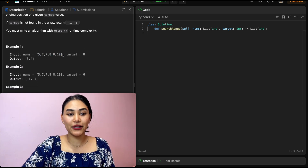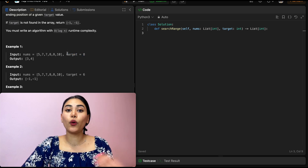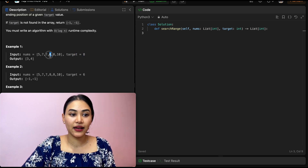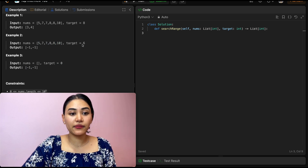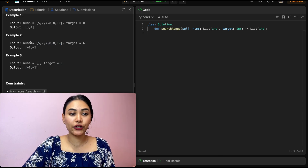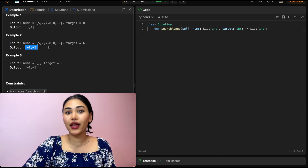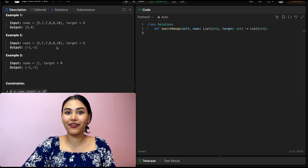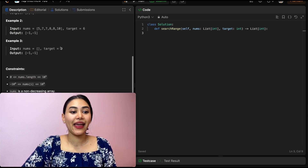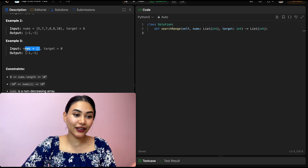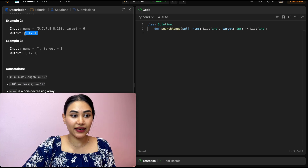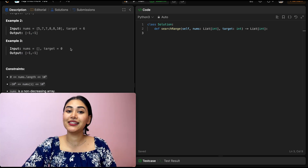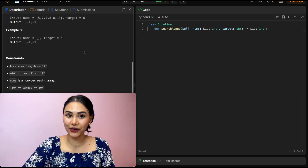In example one, we have our input nums and target is eight. The first position of the eight is at index three, and the last one would be at index four. Example two, we have input nums and target is six — it doesn't occur anywhere, so there is no starting or ending position, so we output negative one, negative one. Example three, we have nothing in our input nums, so if we want to look for a target, of course it's not going to be there, and again we output negative one, negative one.